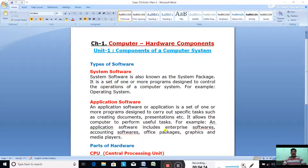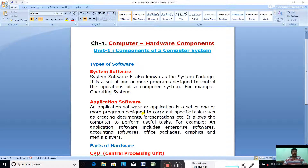For example, application software includes enterprise software, accounting software, office packages, graphics software and media players. These are examples of application software. An application software performs only those tasks for which it is designed. Basically, the application software is provided to serve the purpose of the users — it makes our work easy.